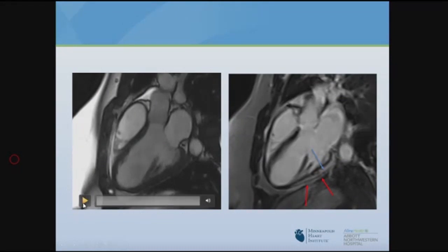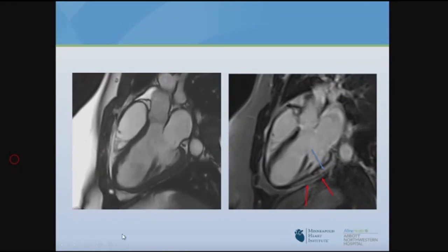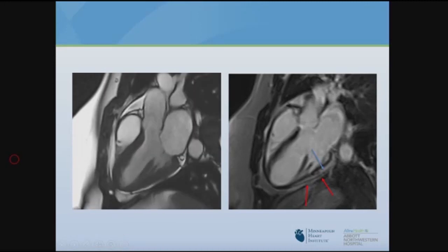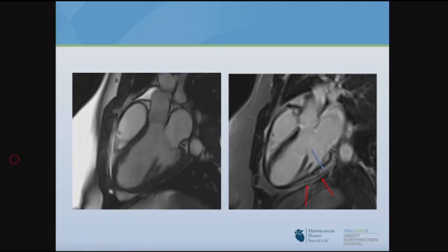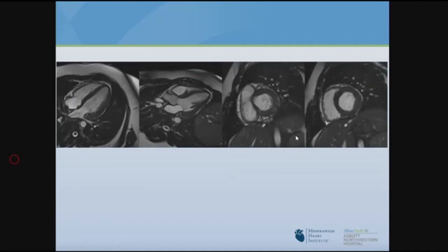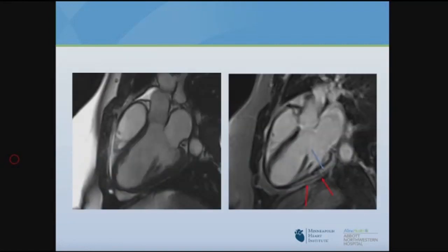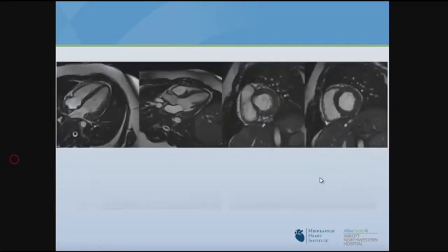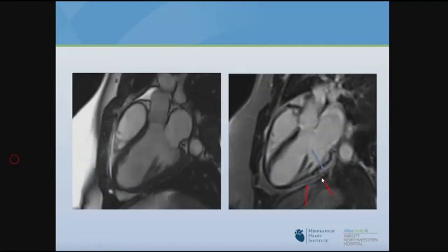This is a cardiac MR of a patient with myocarditis. On the left, cine bright-blood imaging without contrast shows normal function with no segmental wall motion abnormality. On the LGE sequence, the myocardium should be black. Delay enhancement is visible in the epicardium, and also in the pericardium, indicating mild pericarditis as well.